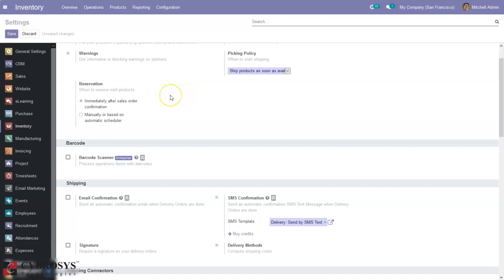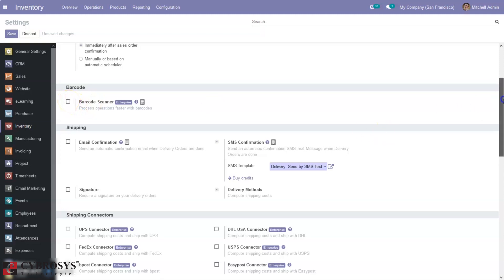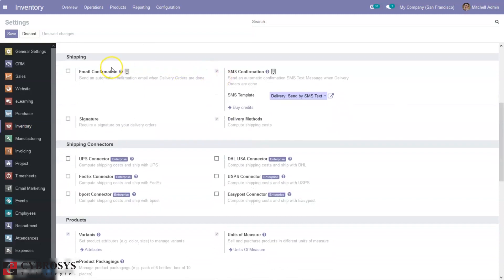Here we have an option for reserving sold products — when to reserve can be done immediately after a sale order is confirmed, manually, or based on an automatic scheduler. Then we have an option to scan products using a barcode scanner, but this option is only available in the Enterprise edition — you can click on it and upgrade and purchase this module from Odoo pricing.